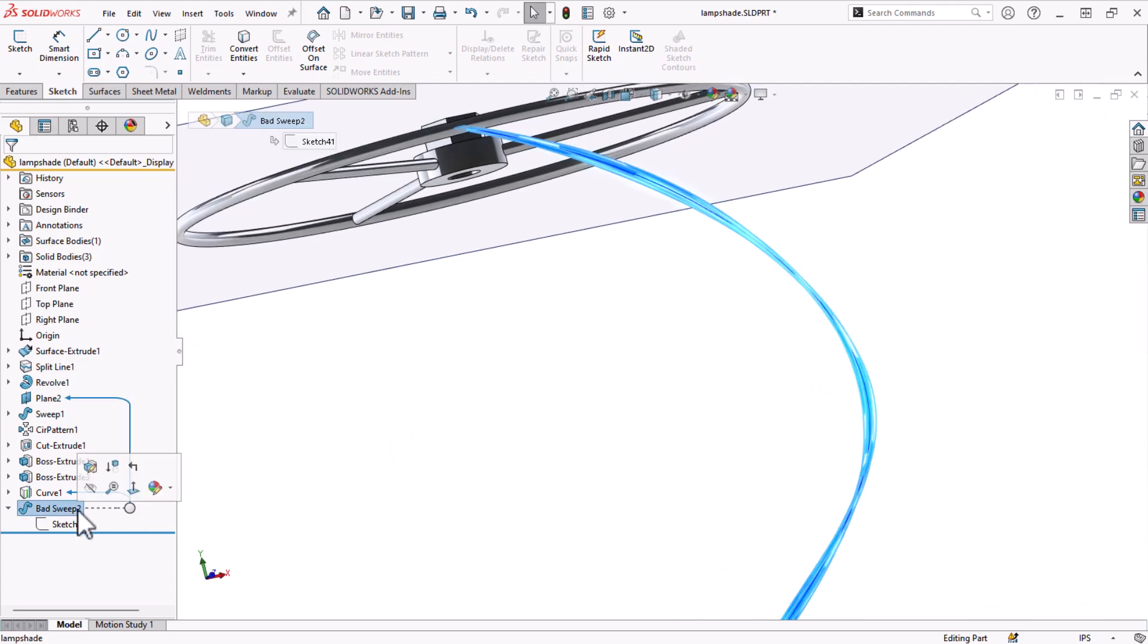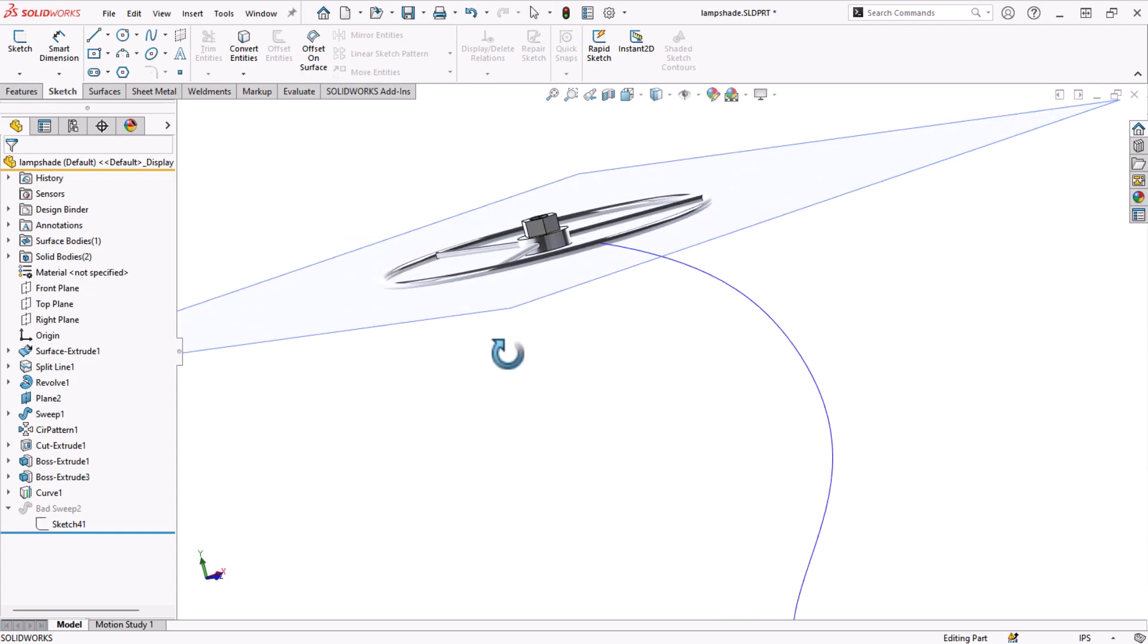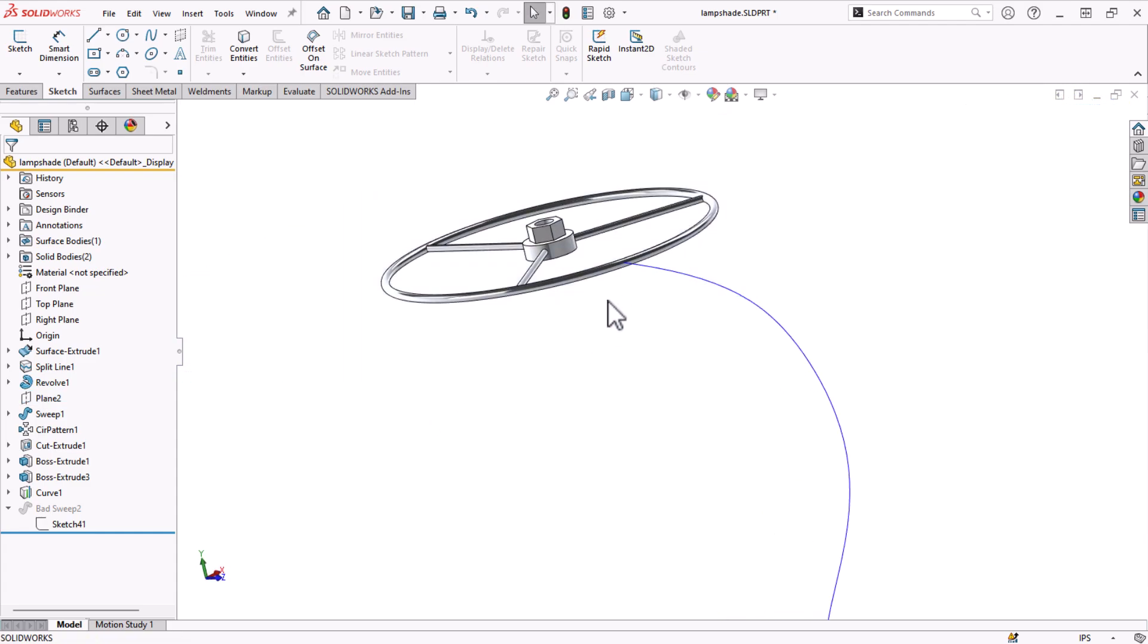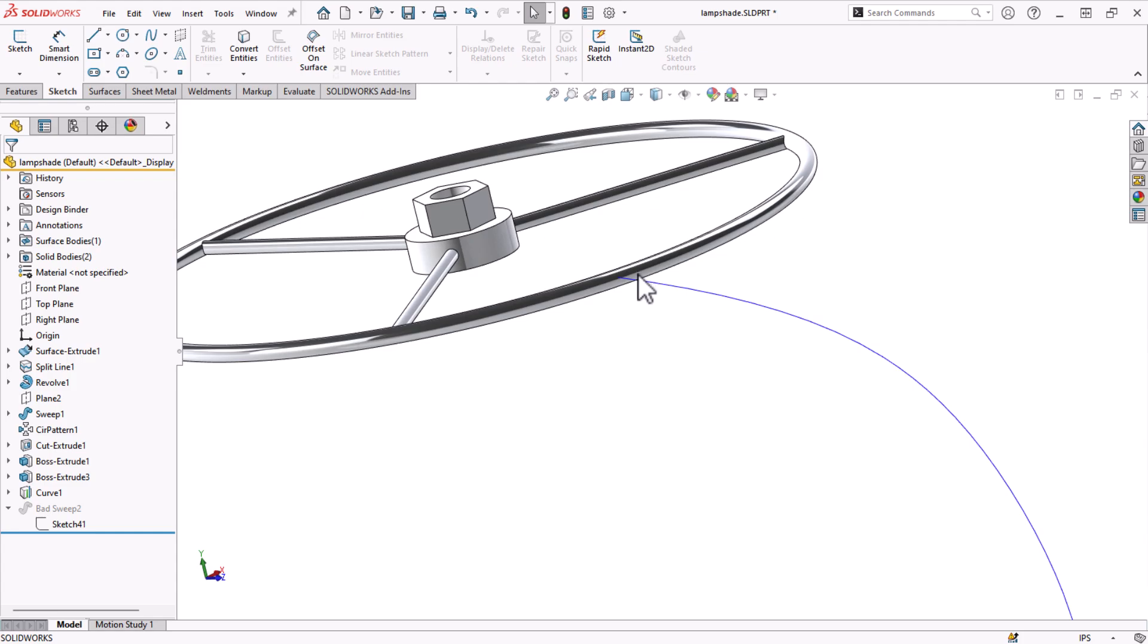The solution is to create a plane normal to the curve. Let's count the number of clicks it takes to create a plane normal to the curve at the top and start a sketch.